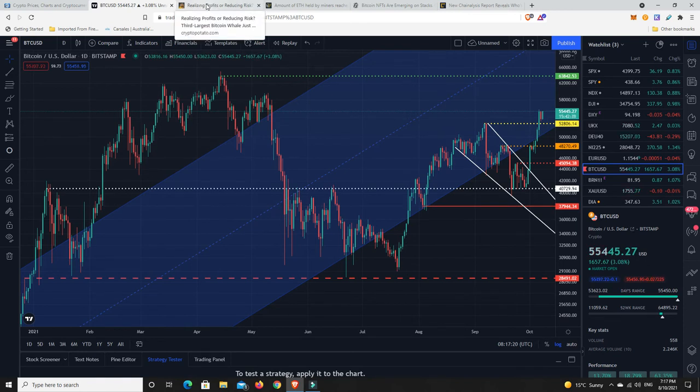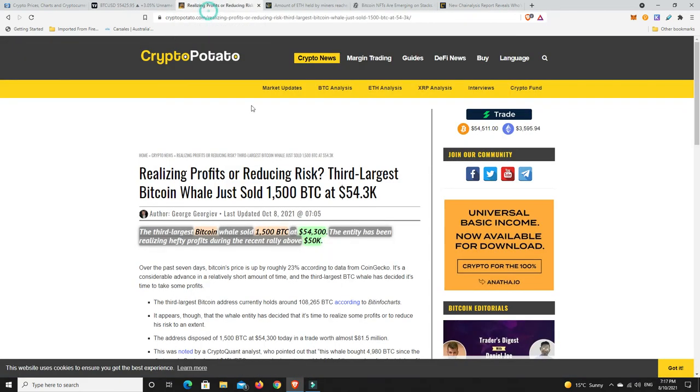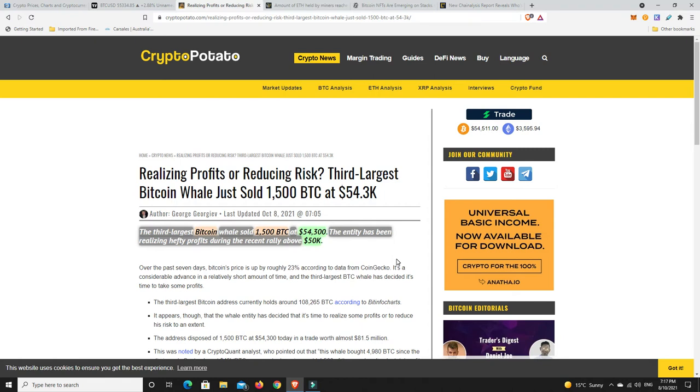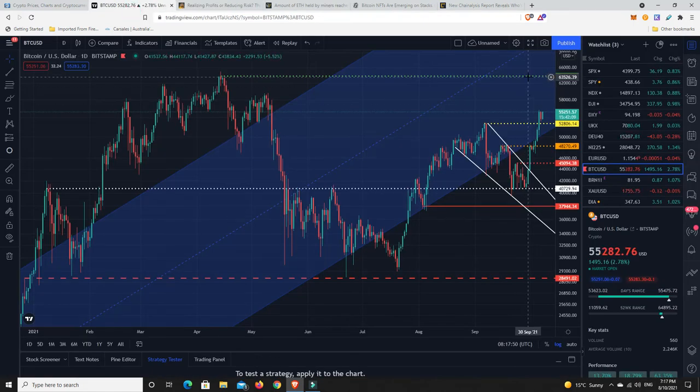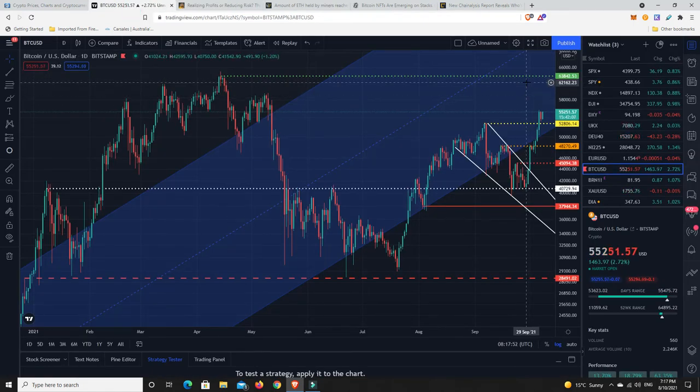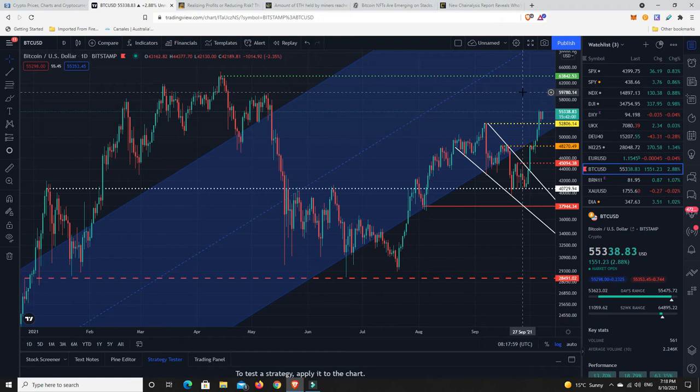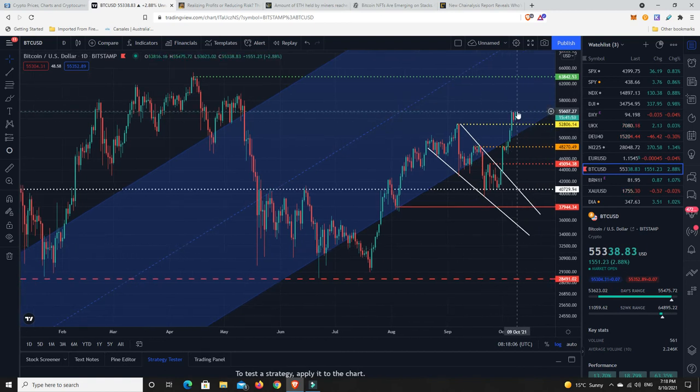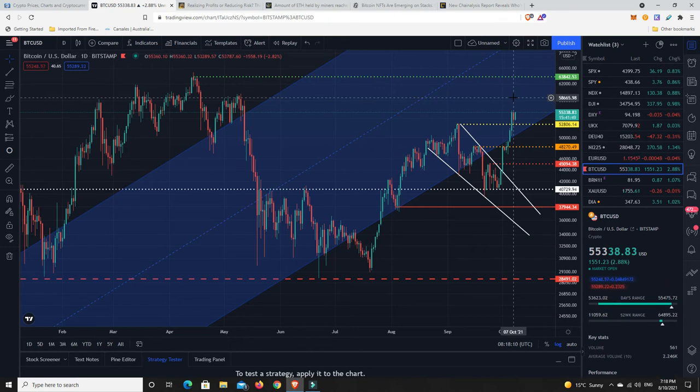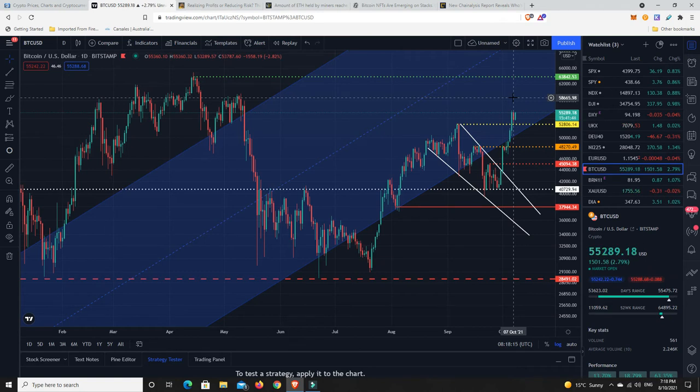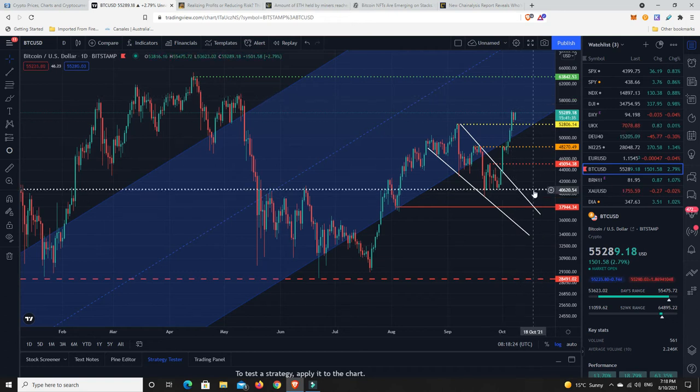This is a story I'm taking note of. The third largest Bitcoin whale sold 1,500 Bitcoin at 54,300. The entity has been realizing hefty profits during the recent rally above 50,000. They're taking profits at 54,300. I get the feeling they are expecting a rejection somewhere around here and possibly a good one. A lot of people on YouTube and Twitter are saying they believe there's one more big crash to come before we really go into the last hoorah for this bull cycle.